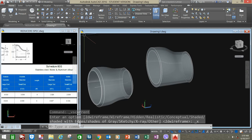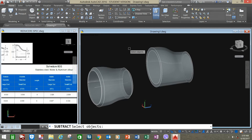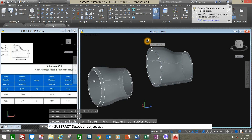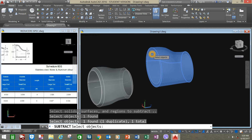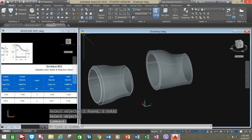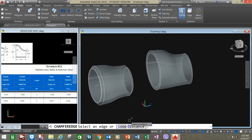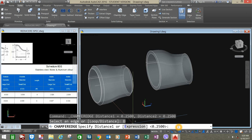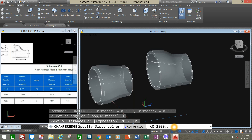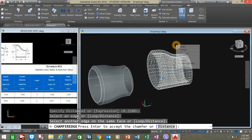Now go back to the ribbon again and select the Subtract command. Click the object, right-click to select, and select the object you want to remove. Now go back to Solid, select Chamfer Edge, go to the command line, click the Distance option, accept the 0.25 value by pressing Enter, and the second distance of 0.25 — press Enter again. Select the edge, right-click enter, right-click again to accept.